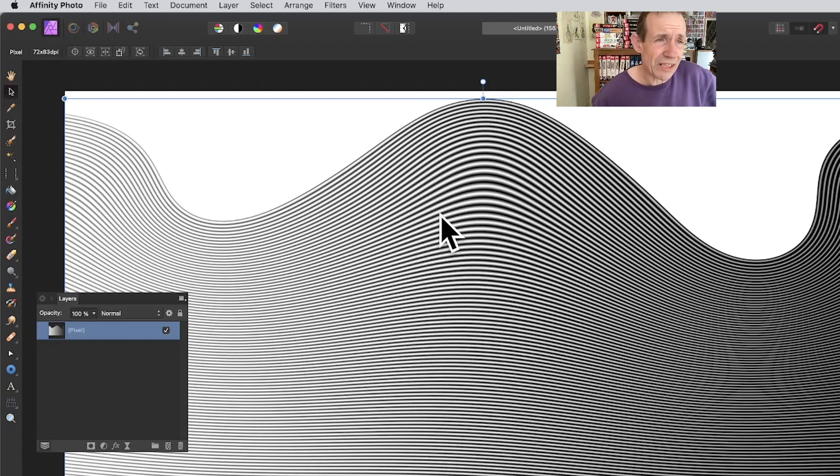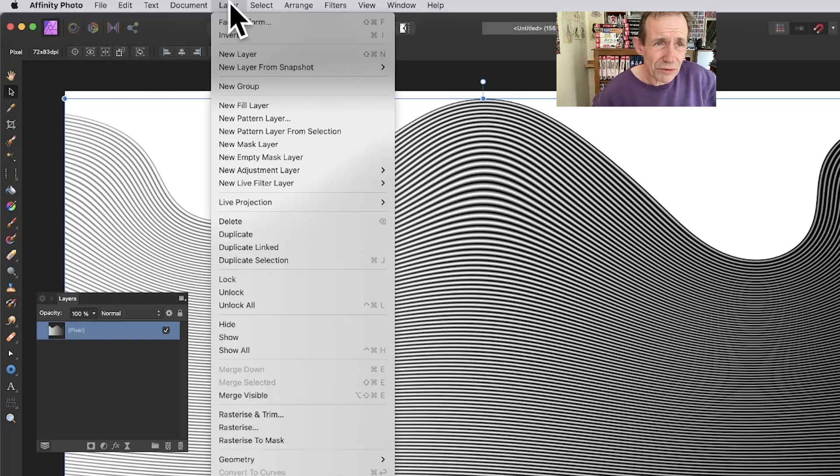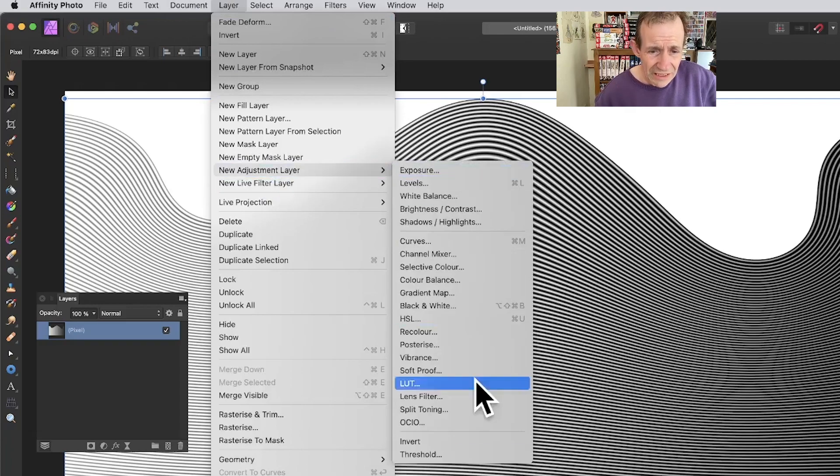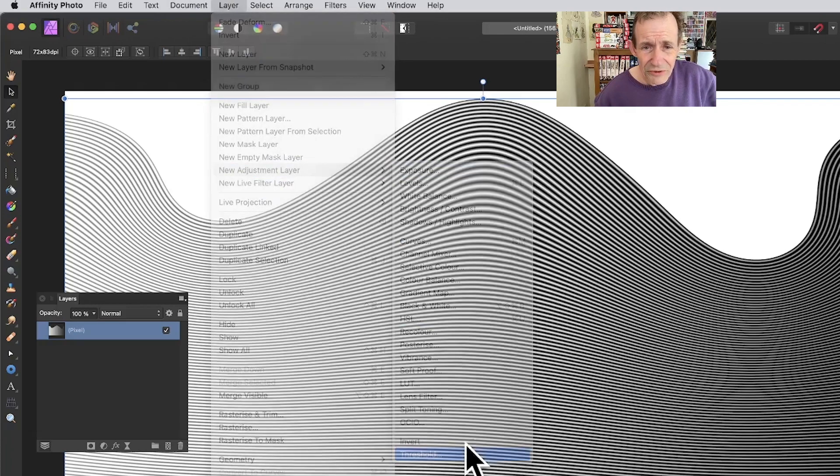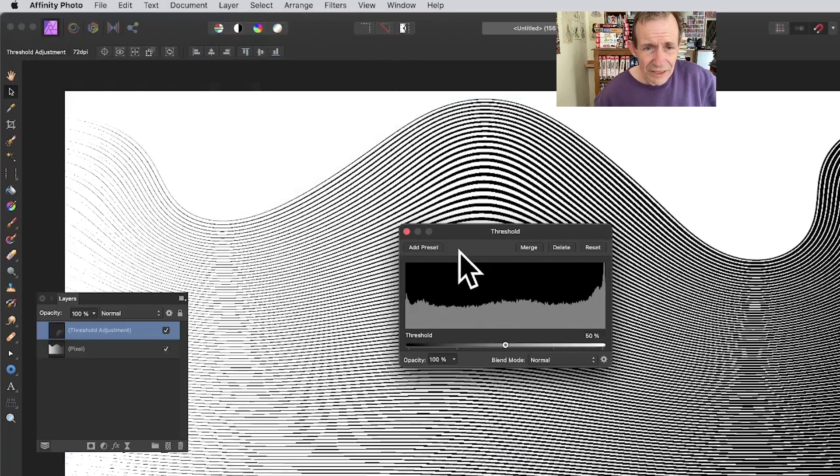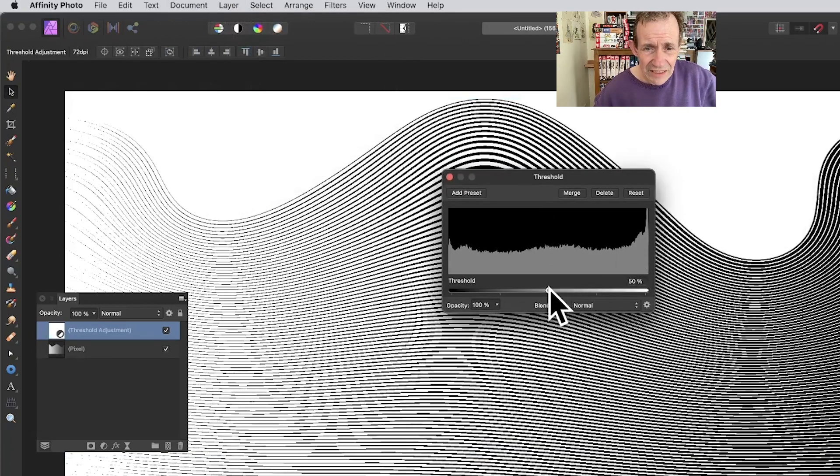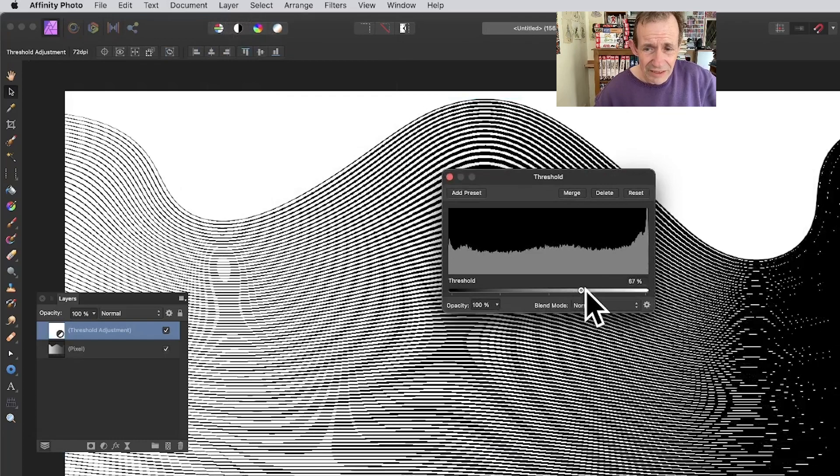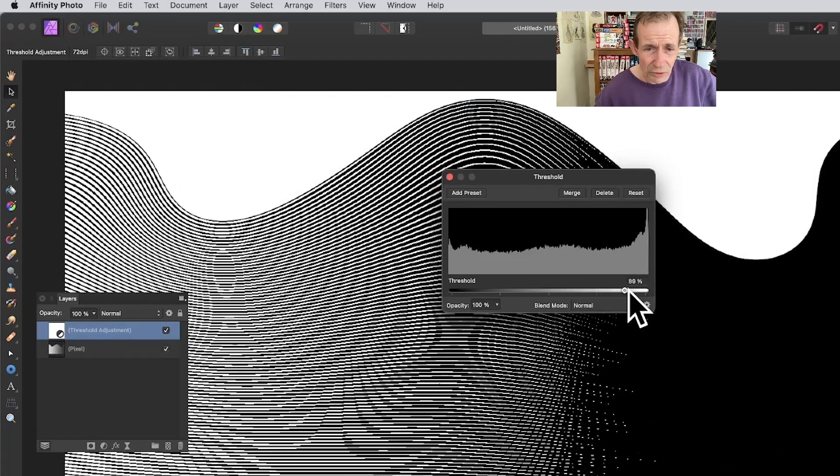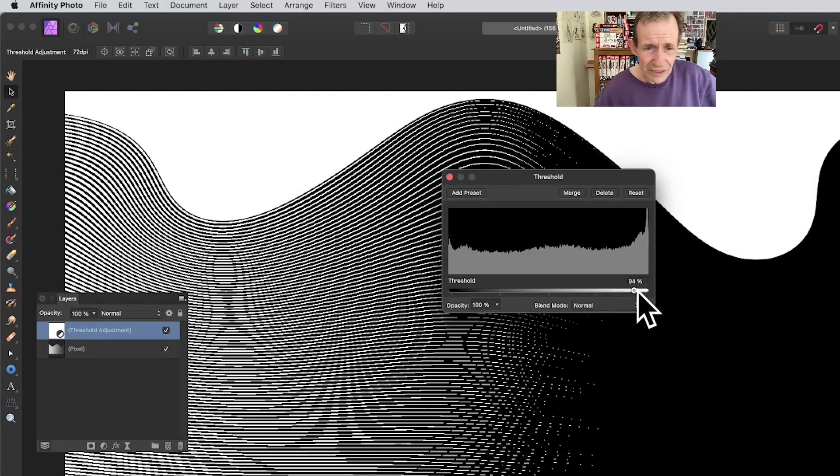Once you've got that wave design, you might decide you don't want it just like that. You can use Threshold—go to Layer, New Adjustment Layer, and down to Threshold. You get this nice, very intense effect and you can vary it.